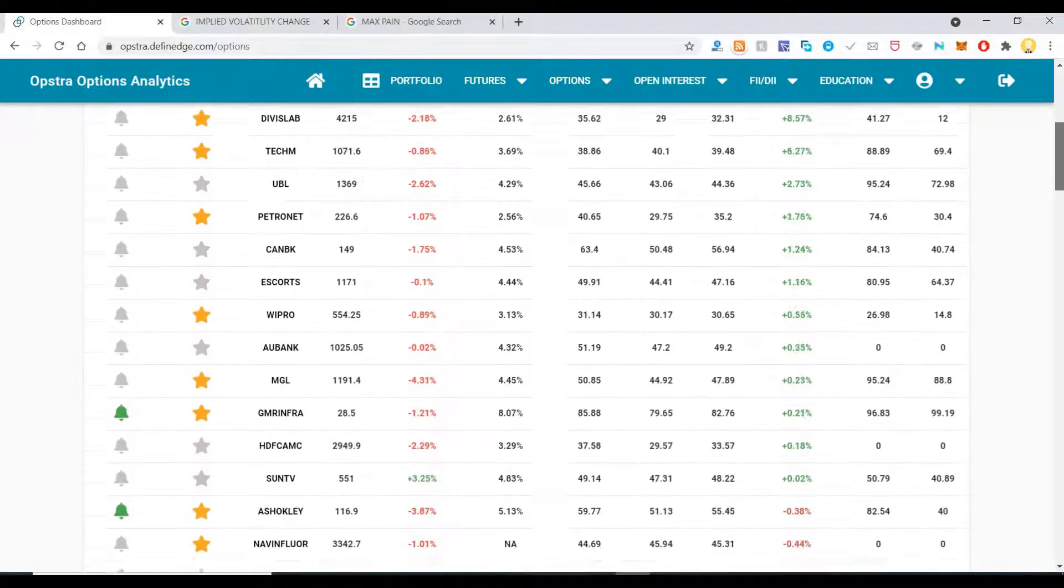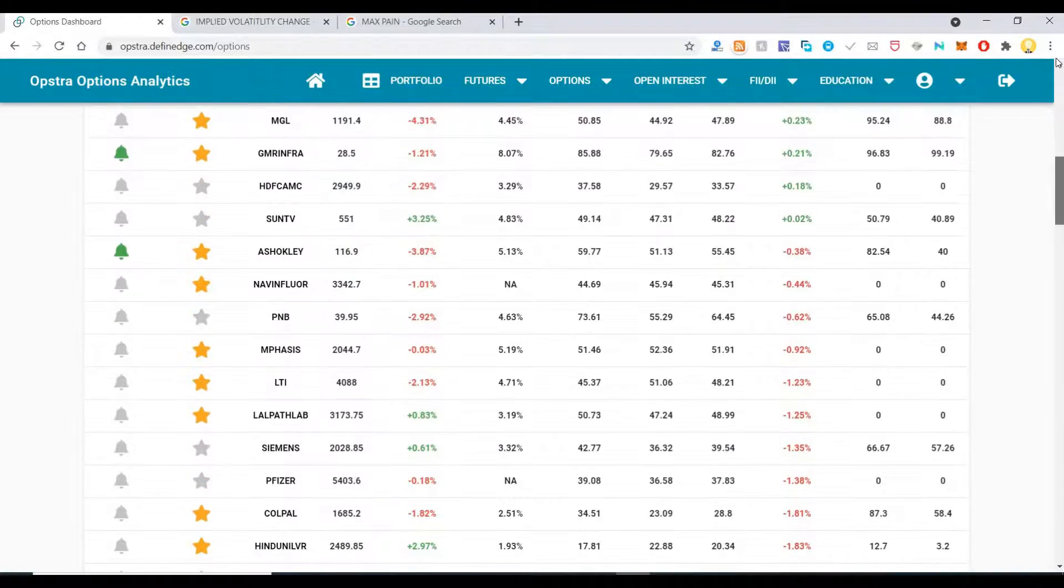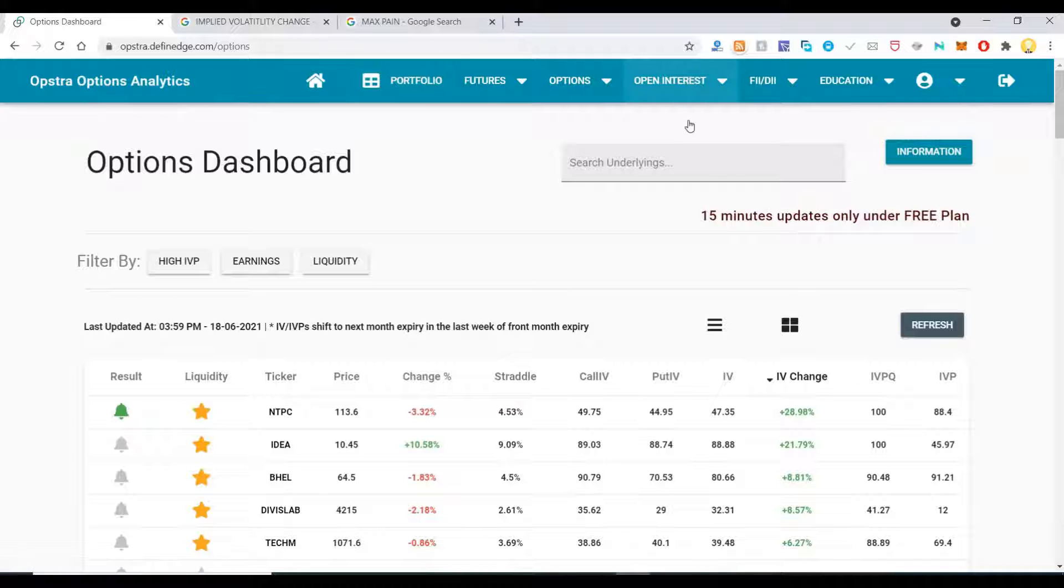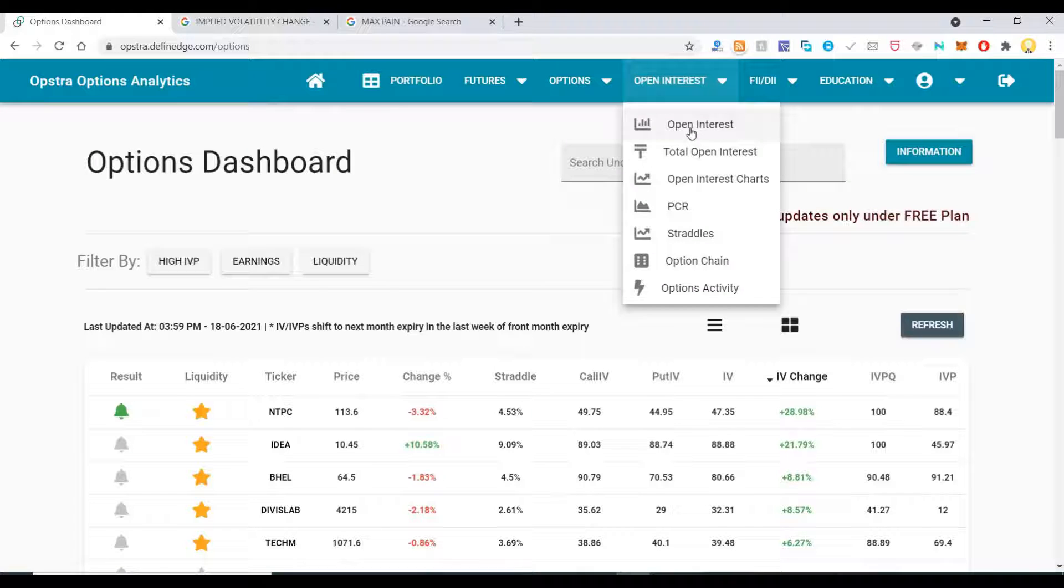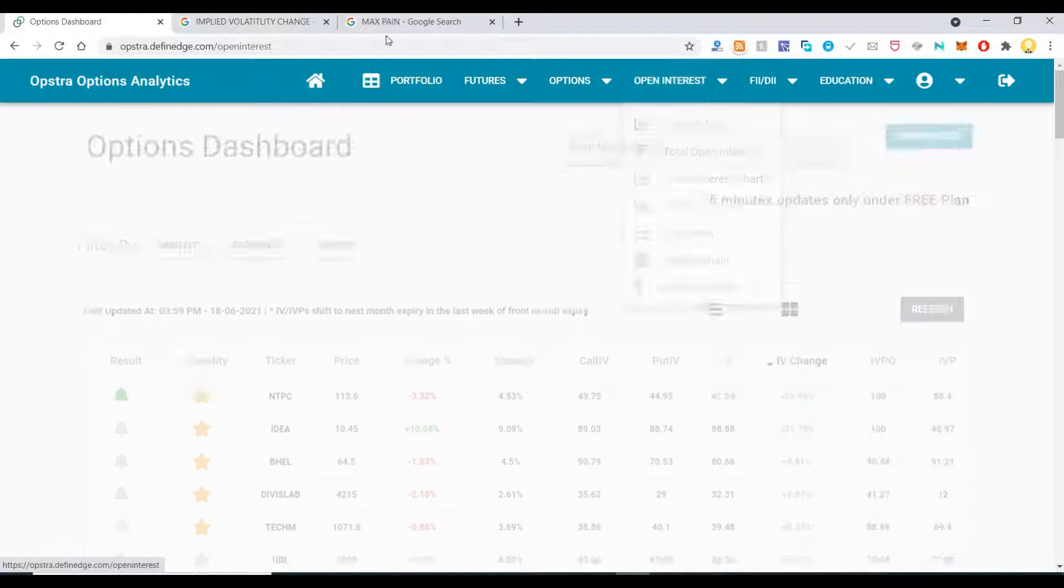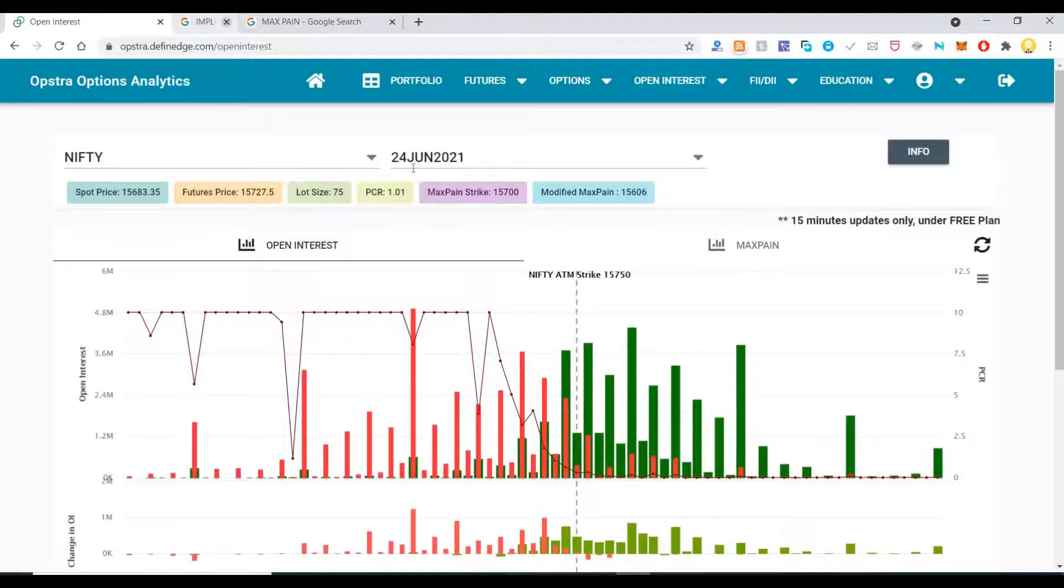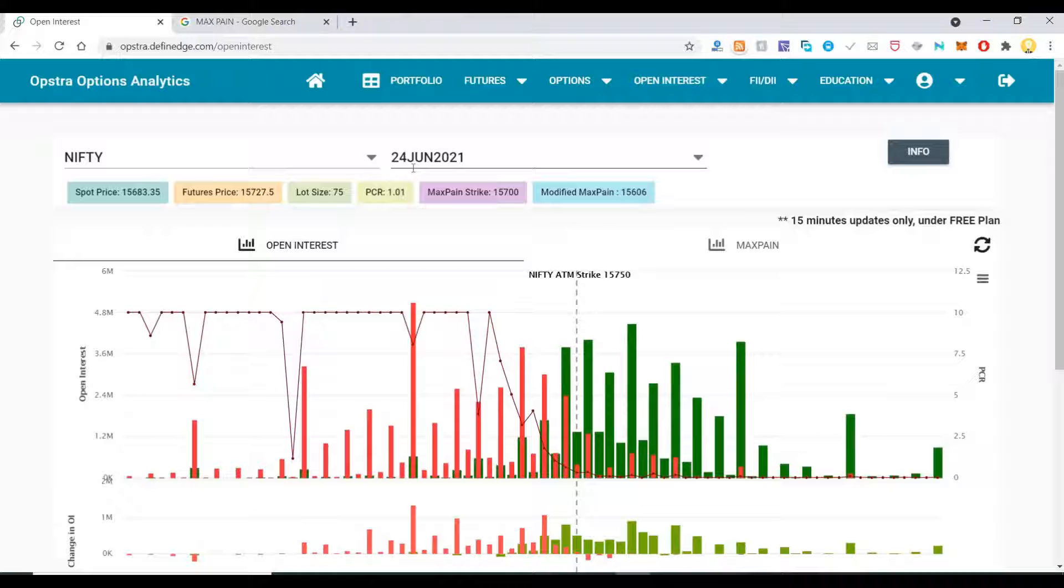This is a great tool for doing your options analytics. Now let me go to another neat tool that they provide, which is Open Interest.